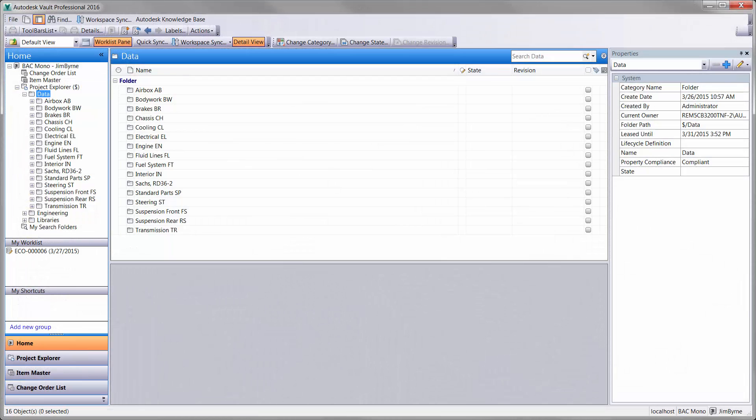Autodesk Vault Professional is a great place to start. This is where your engineering data is securely stored and managed. It maintains versions, revisions, and workflows for all documentation. And it is a collaborative environment for designers, engineers, and manufacturing to work together and get the product out the door faster.